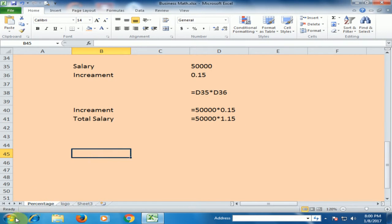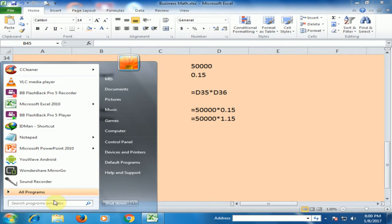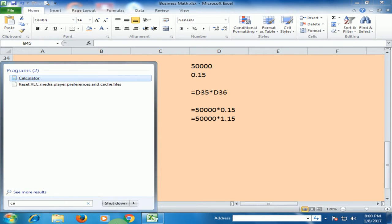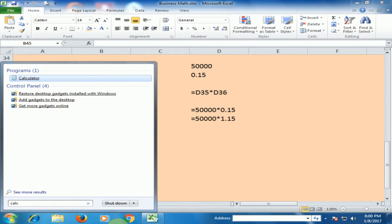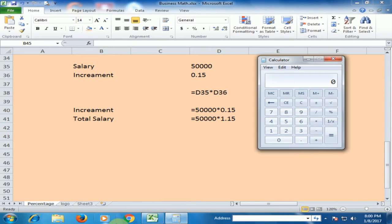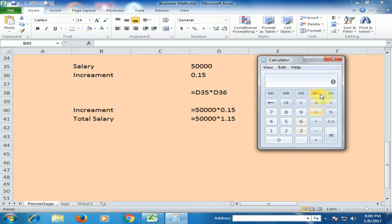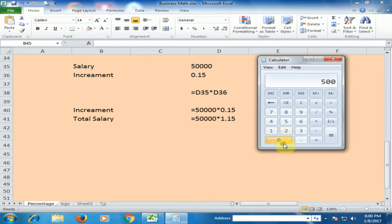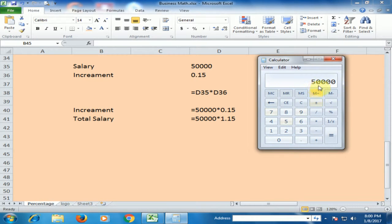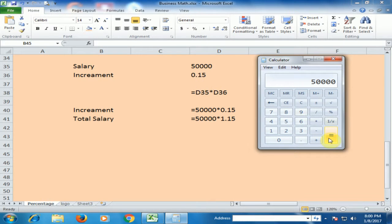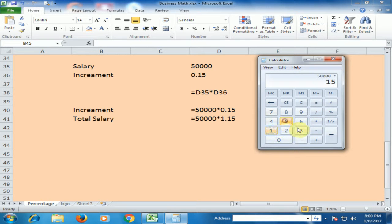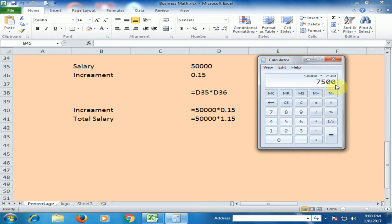Now I am using the calculator. The salary is 50,000. You want to know the percentage, which is 15%. Multiply by 15%, and the increment is 7,500.